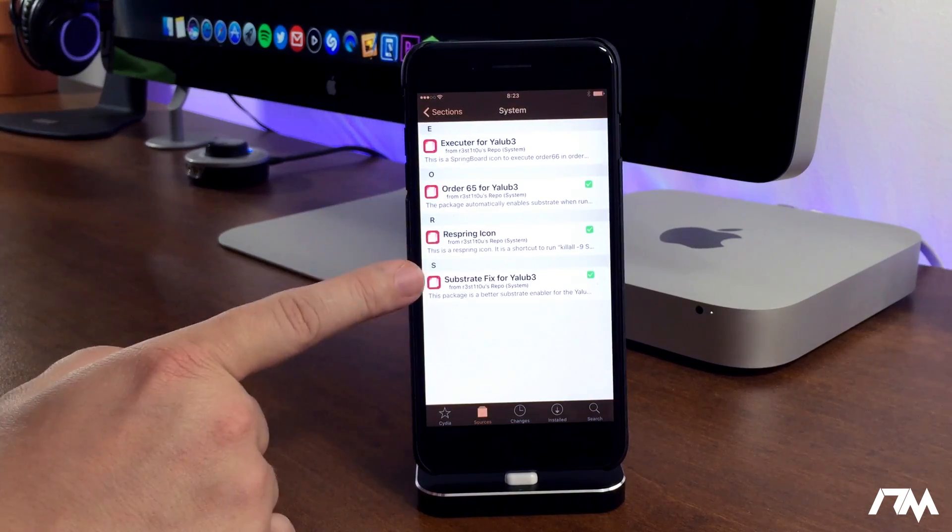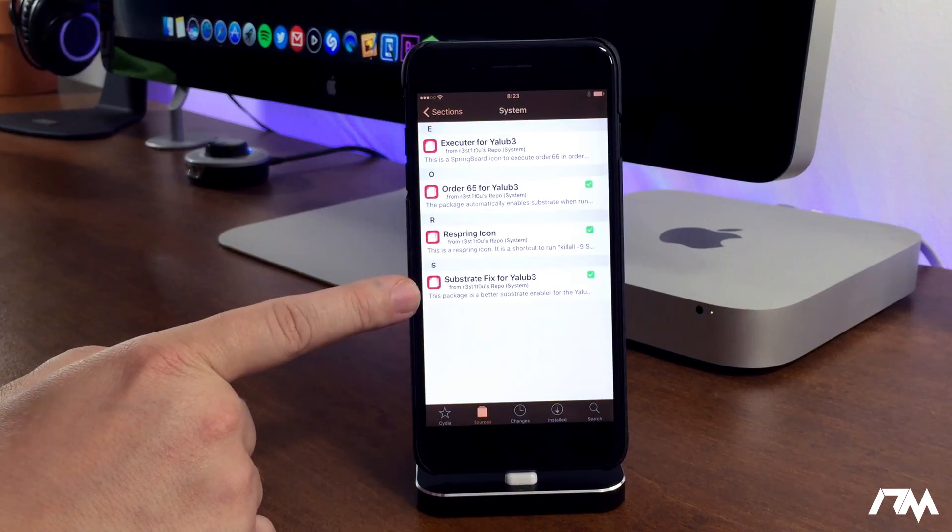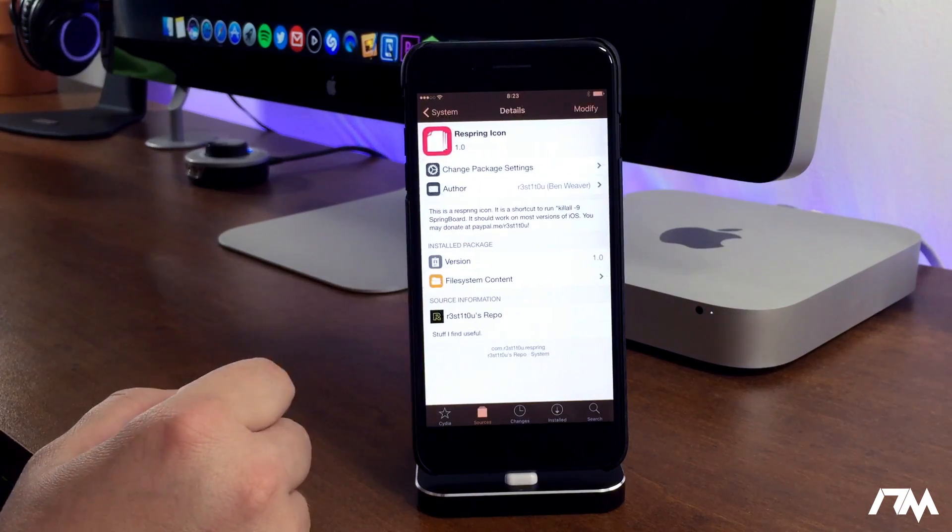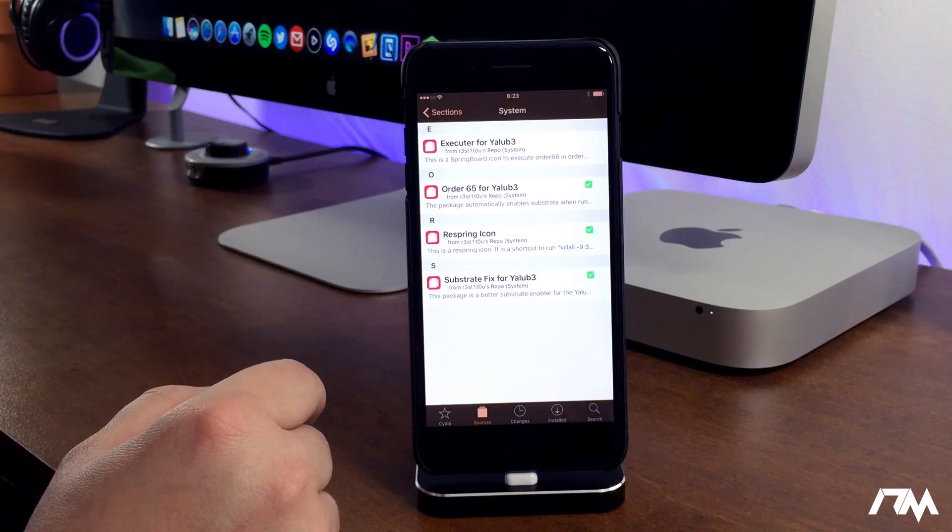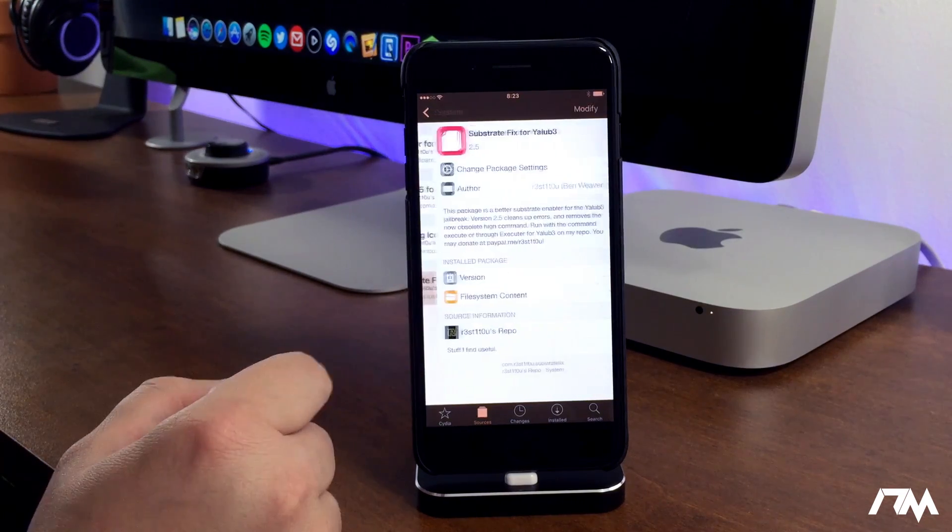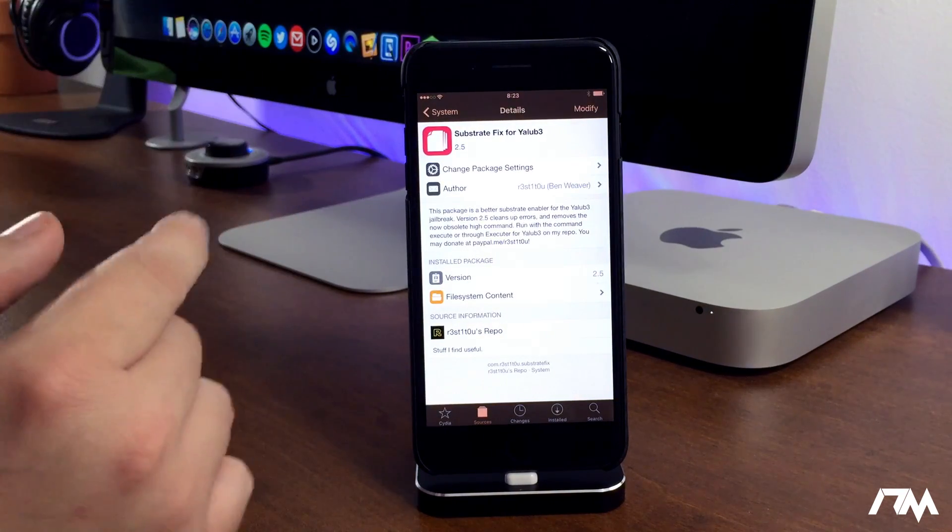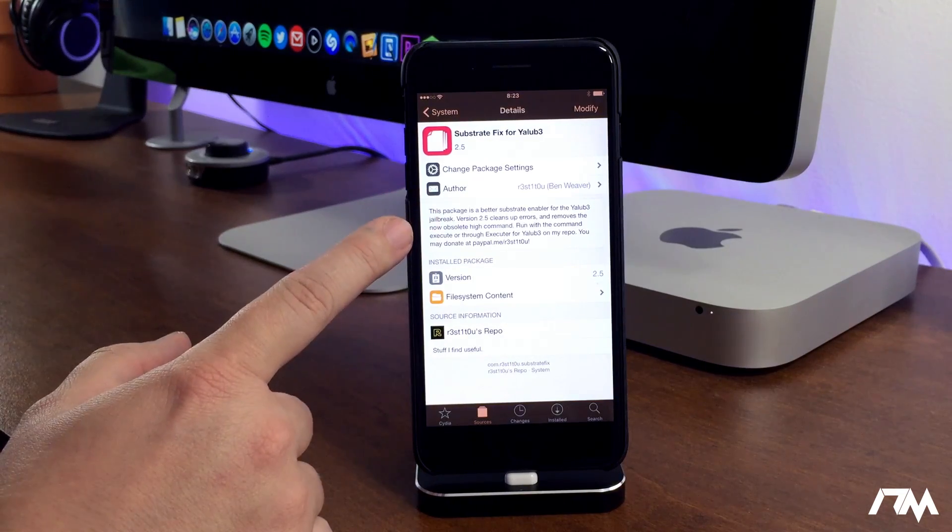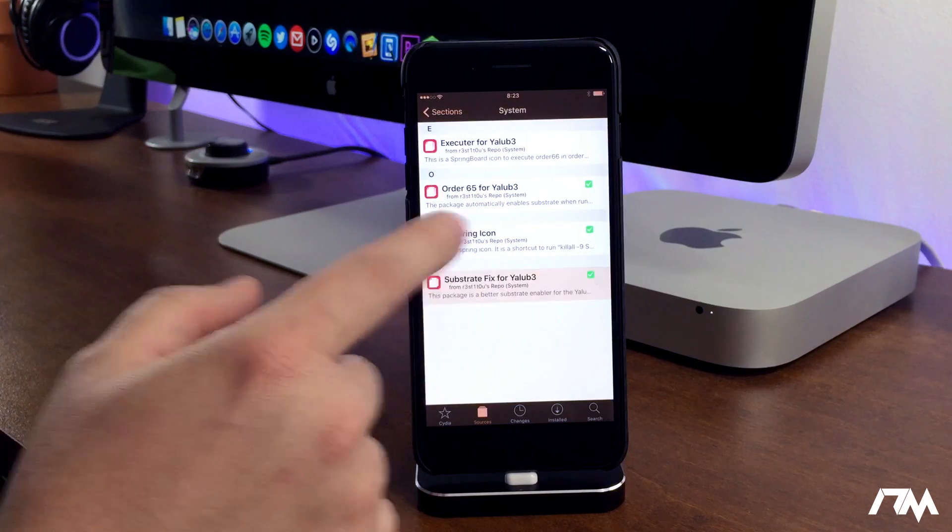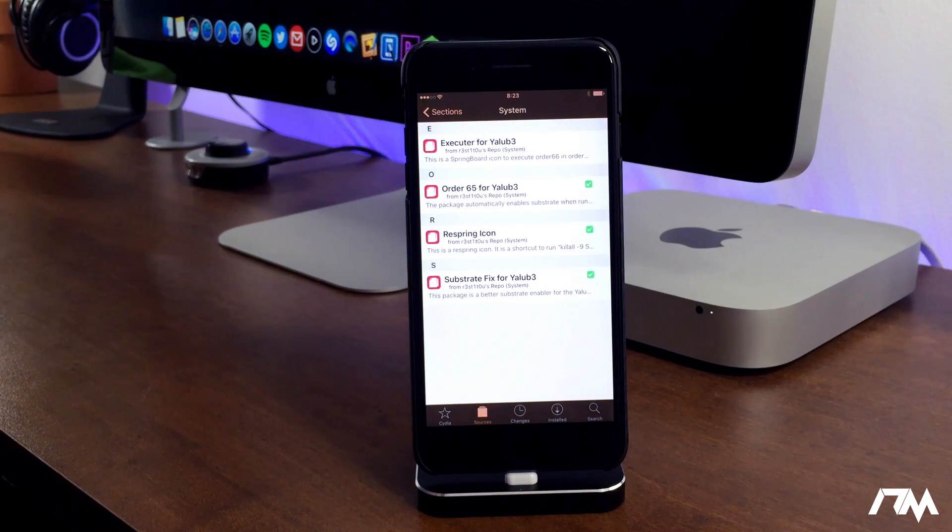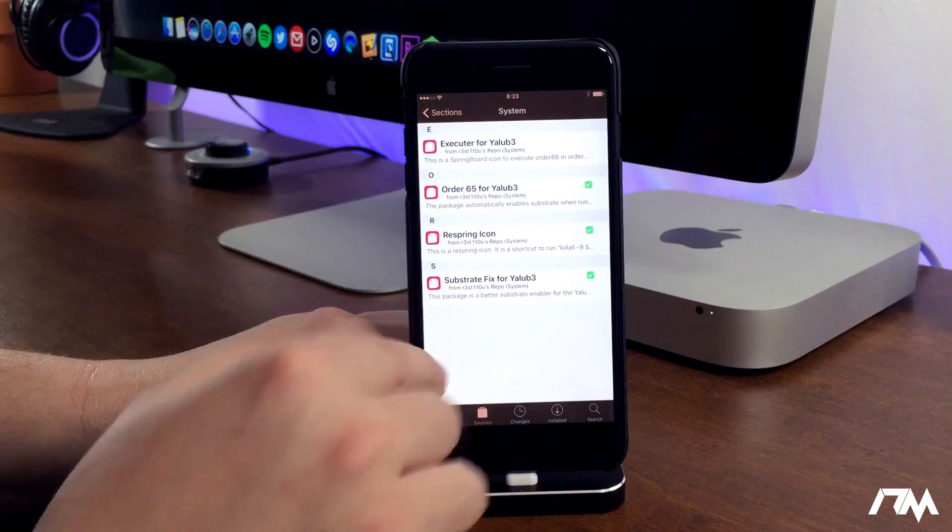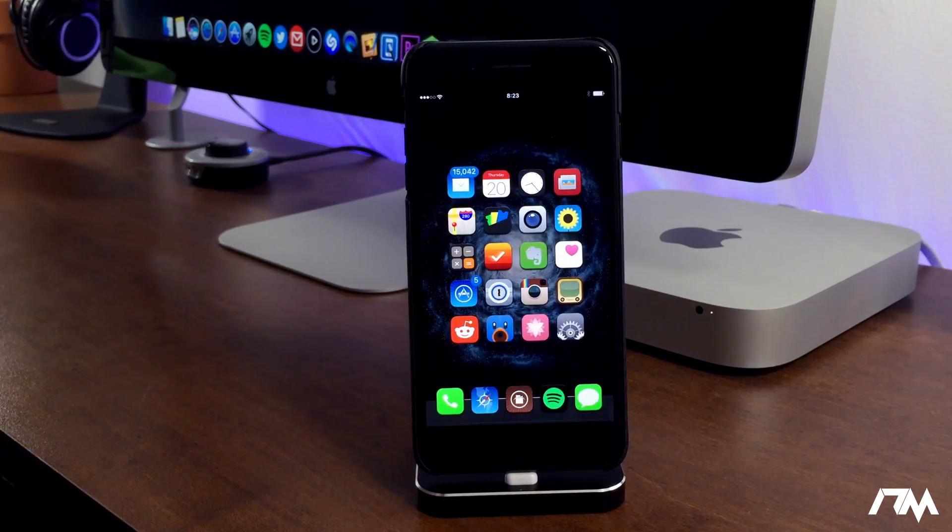I've actually downloaded and installed other packages from here as well. You might want to, it might help you. I got a respring icon so that I can easily respring my device, and then we do have a substrate fix for Yalu B3 right here as well which I just installed. It's all stuff that will make the jailbreak a little bit better, so I'd recommend to at least install those three packages from the source right there.